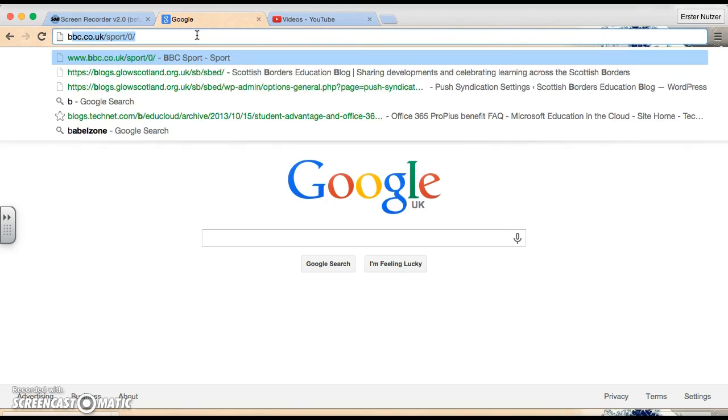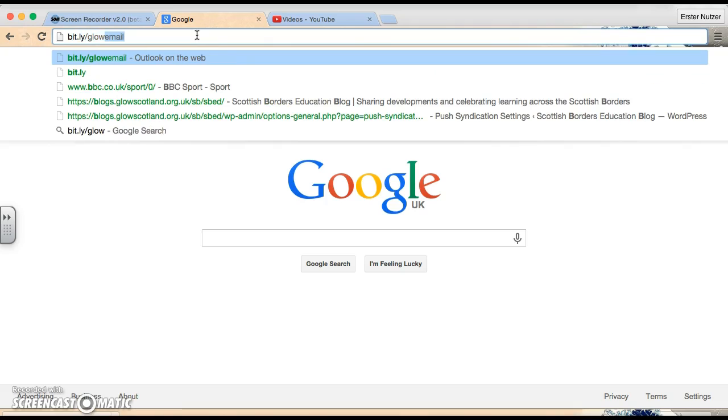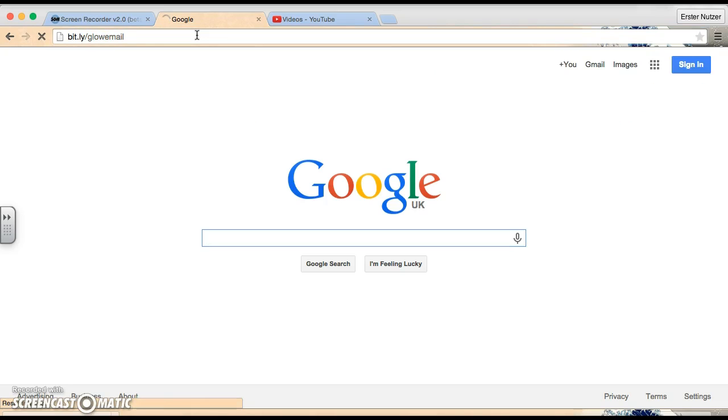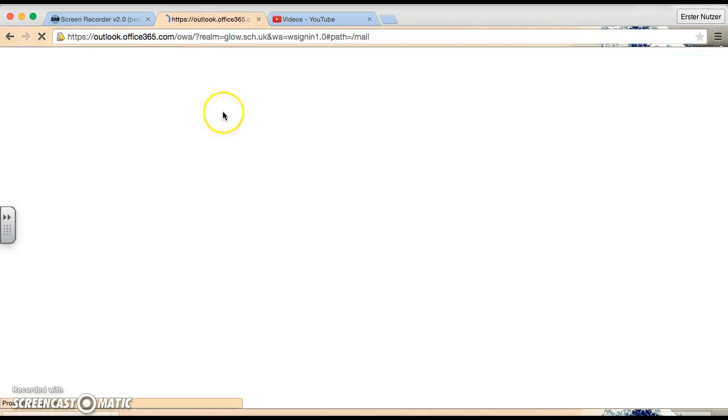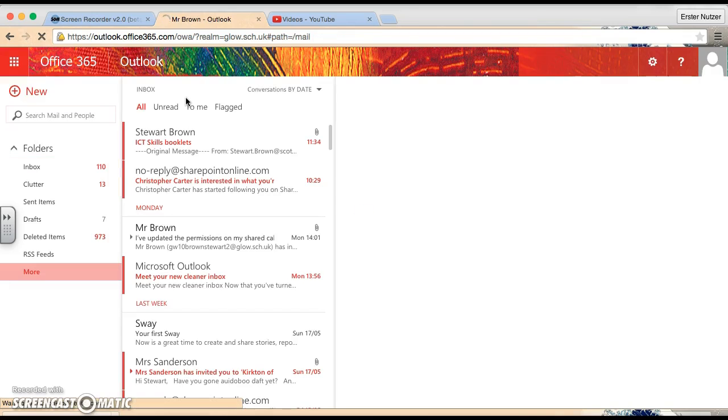First step is I'm just going to search for bit.ly forward slash Glow email, and that will take me directly to my email. Obviously, if you're on a curriculum machine, you will have a shortcut already there underneath Internet Tools.